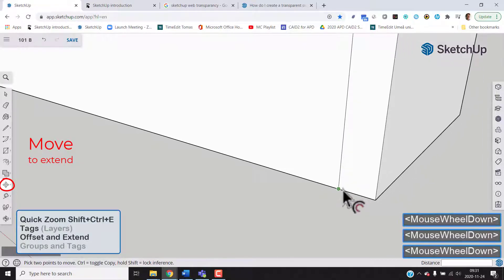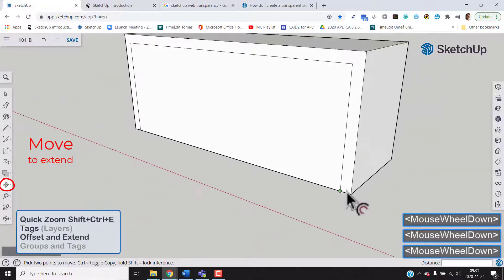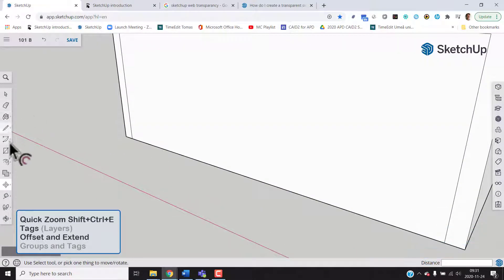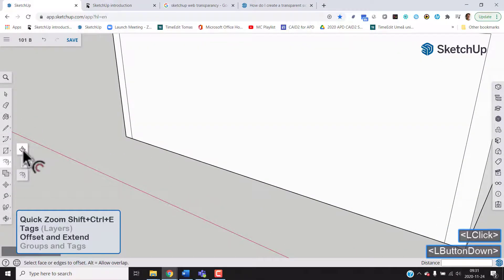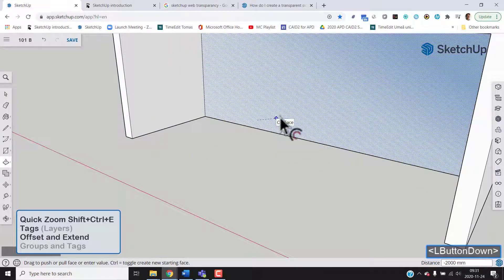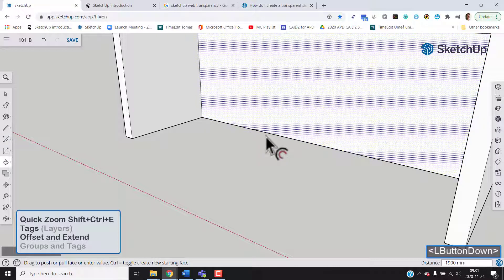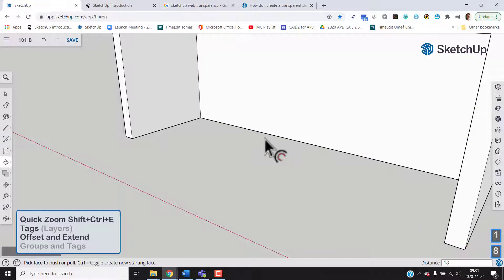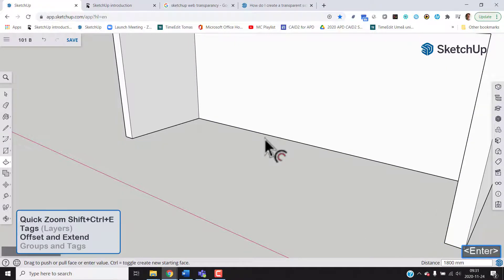Now we can just push this in, and if we push far enough we'll feel that it snaps to the back side. You can see in the corner it shows minus 2,000 millimeters, but we would like to have 200 millimeter wall thickness, so we key in 1800 and press Enter.